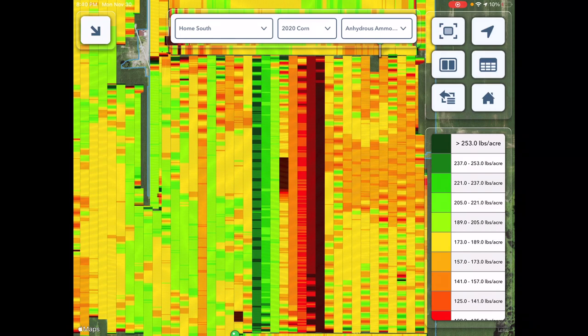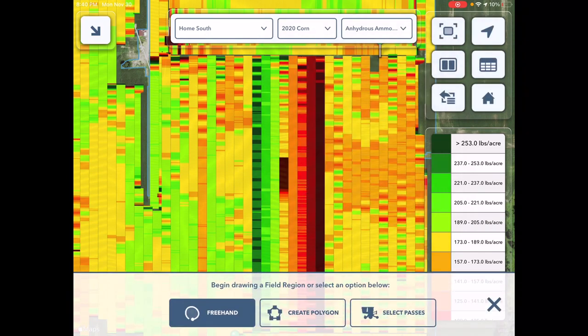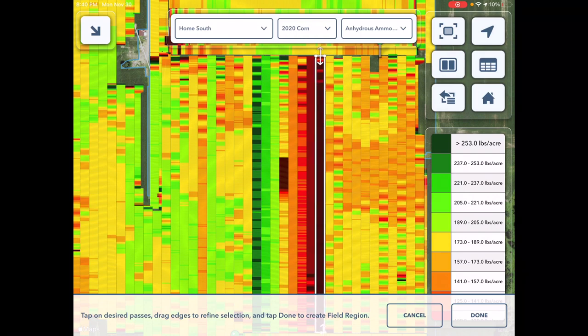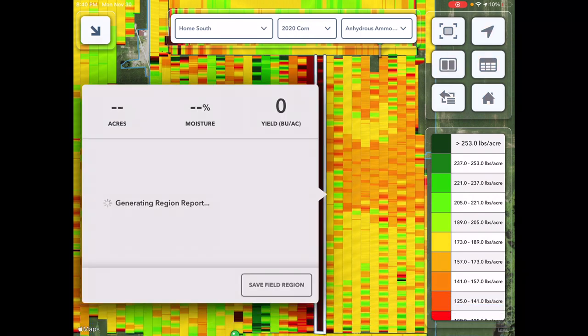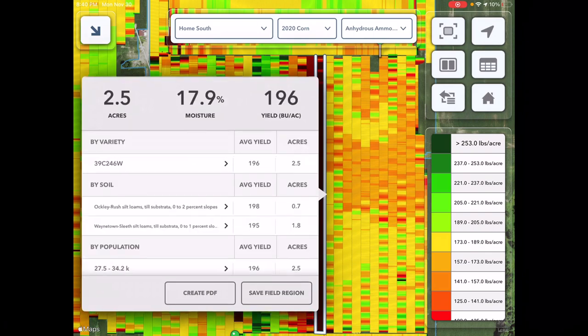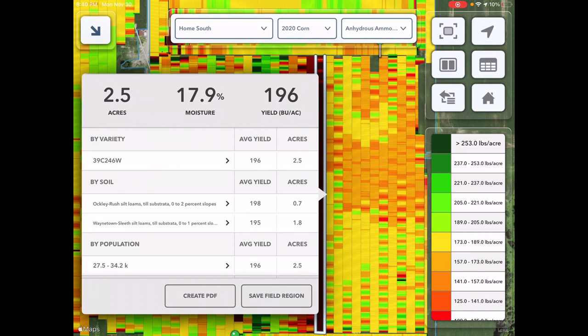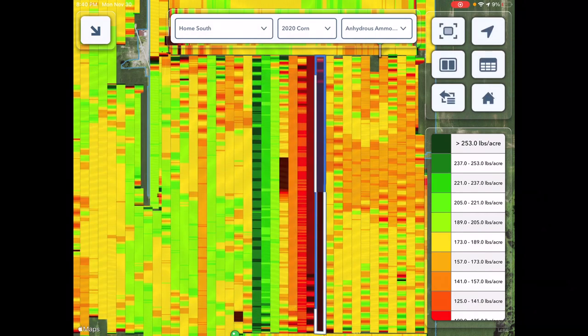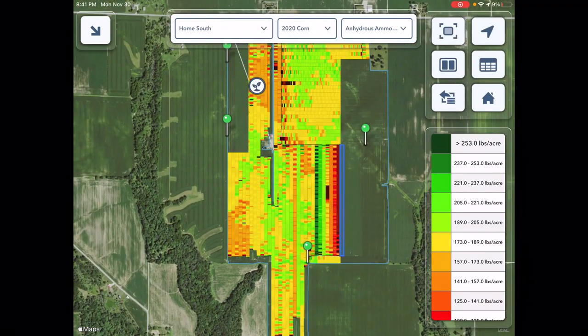You've got this region report tool right here. Click on 'create field region' — you can draw freehand, create a polygon any shape you want, or select passes, which is great for these field scale trials. I'll just select that pass and hit done. It's going to take a few seconds to generate the report. And there you go — so you can see for that pass, which is actually a 60-foot planter pass, so that's two passes of the combine and the combine's all lined up with the planter. Two and a half acres, 196 bushels an acre. We can do that across this whole trial, and you can save the region if you want.